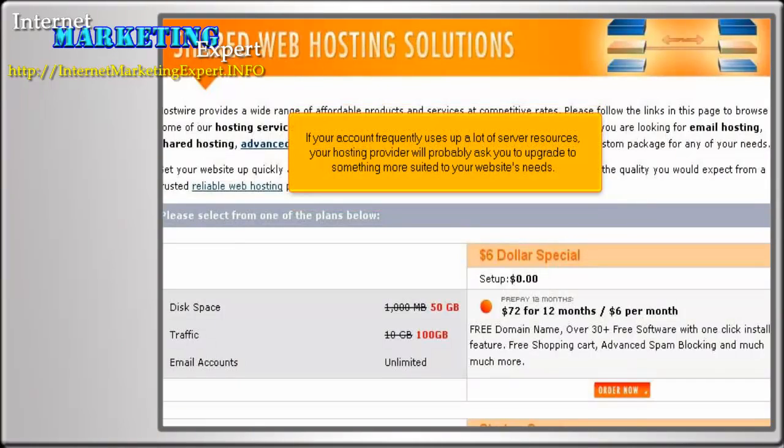If your account frequently uses up a lot of server resources, your hosting provider will probably ask you to upgrade to something more suited to your website's needs.